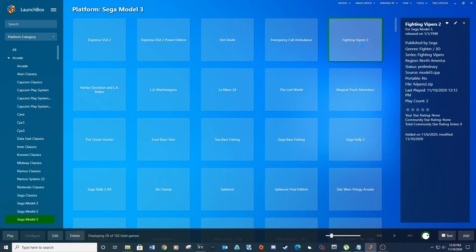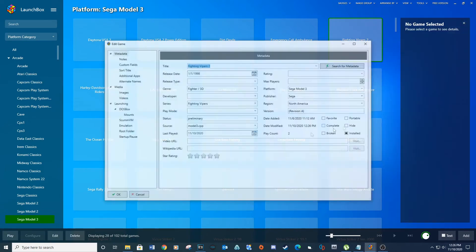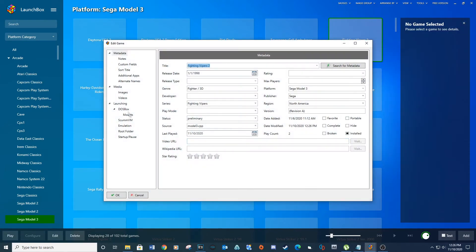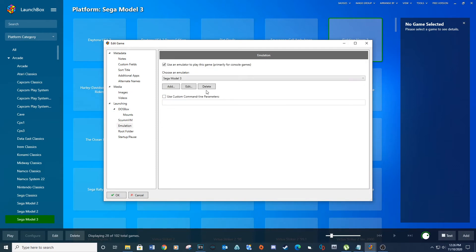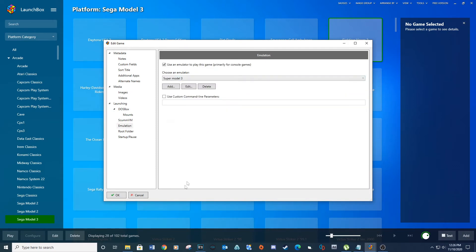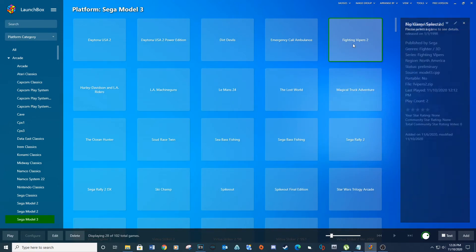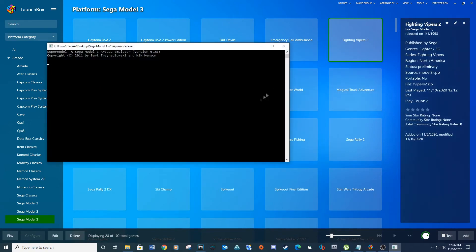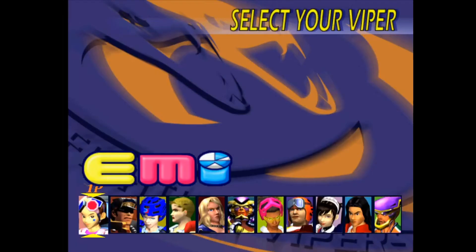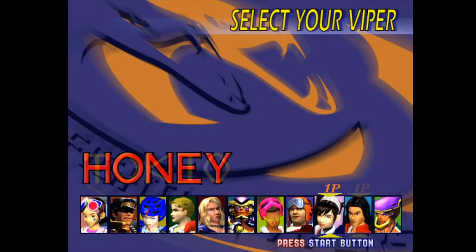For example, right-click on Fighting Vipers 2 and go to Edit. Go to Emulation, click the drop-down and select Super Model 3, then click OK. Now when you load this game it will open in the second SEGA Model 3 emulator with direct input.